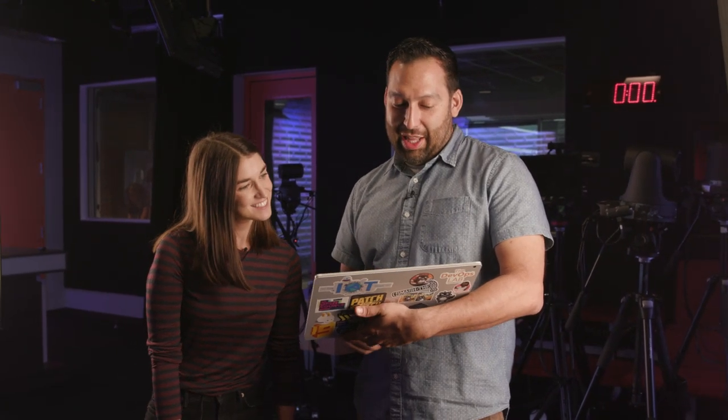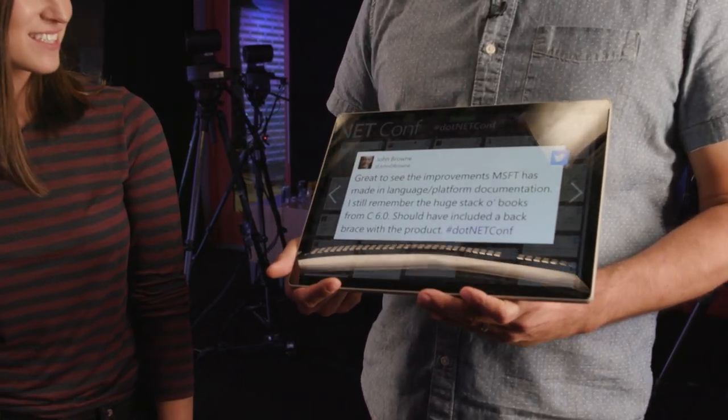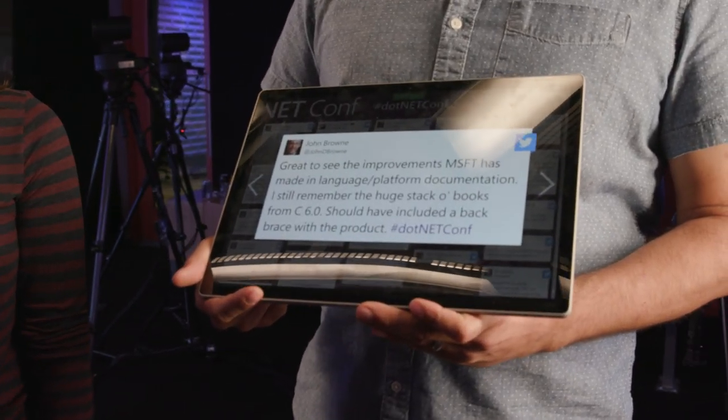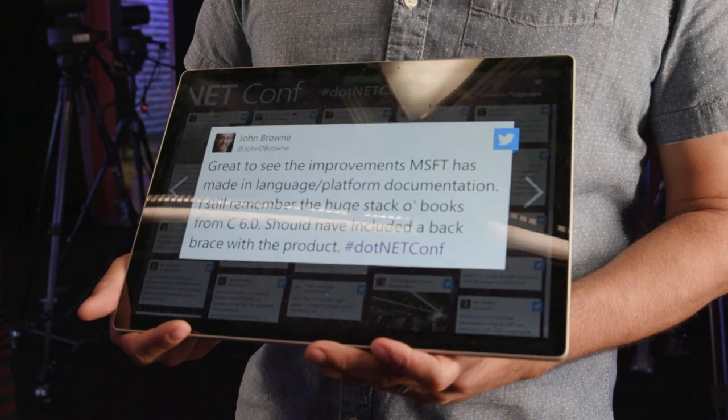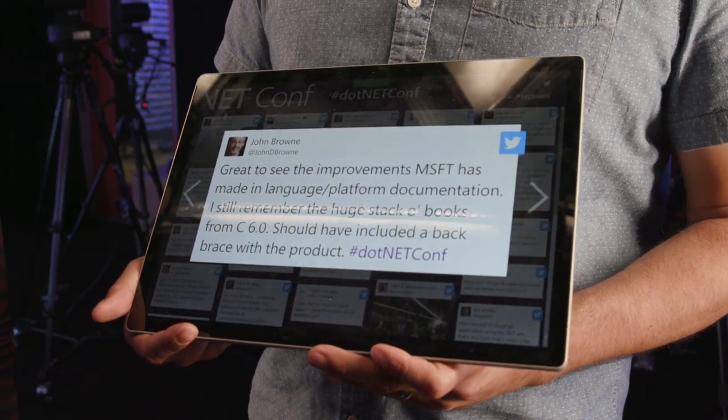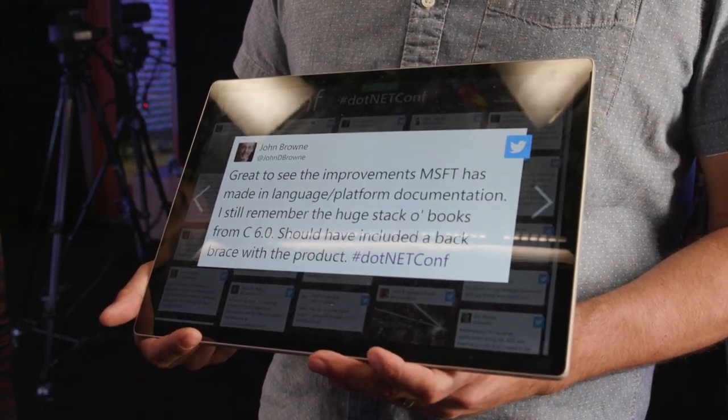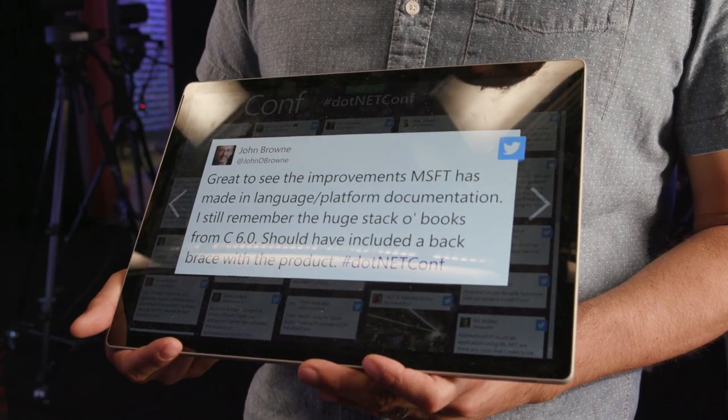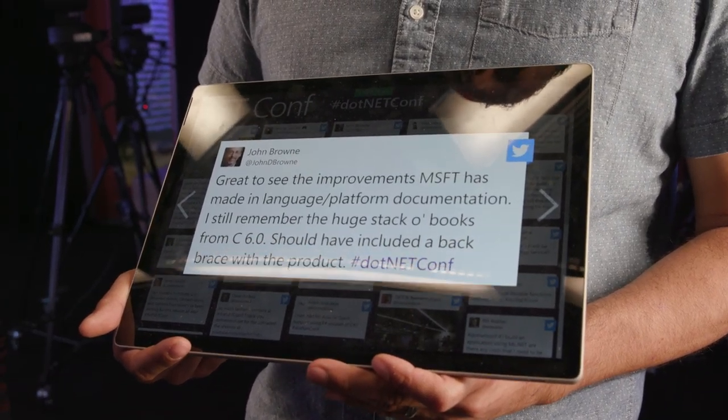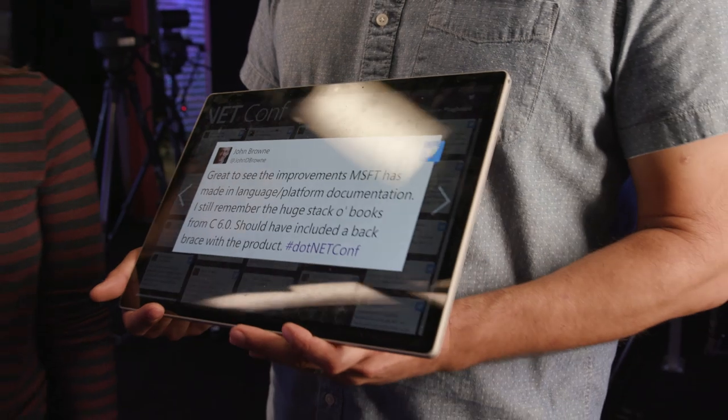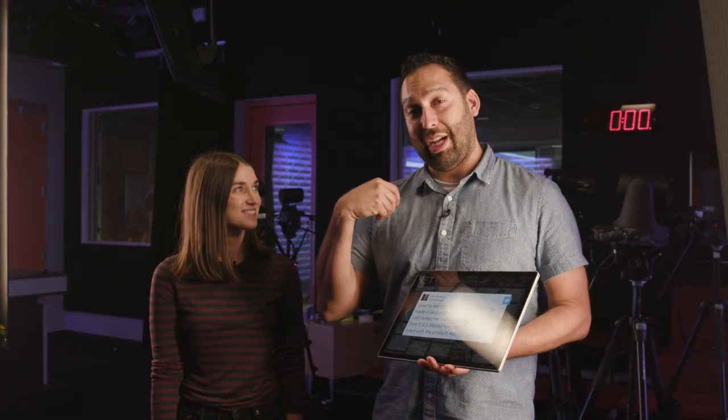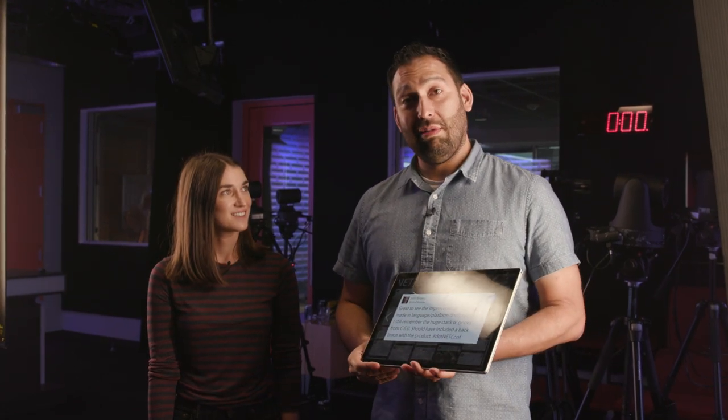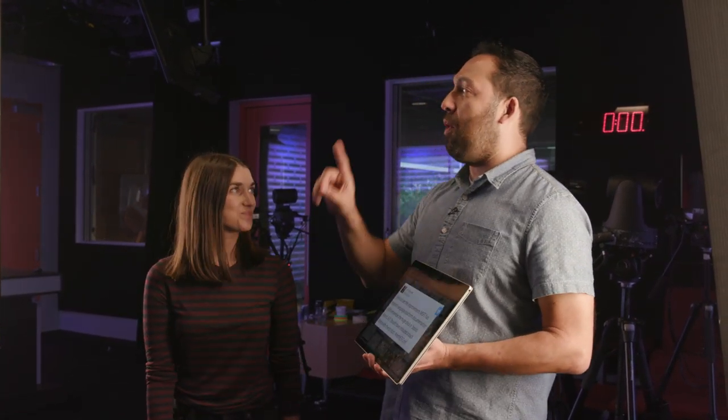All right. Here's another one from John. Great to see the improvements Microsoft has made in language platform documentation. I still remember the huge stack of books from C 6.0. That's a long time ago. Should have included a back brace with the product. This is pretty cool. I love the idea of being able to learn and read as you go. I'm personally a fan of notebooks. I'm so glad C sharp is coming to it and the try.net stuff is really cool. So, if you could give people one take away from your session, what would it be?